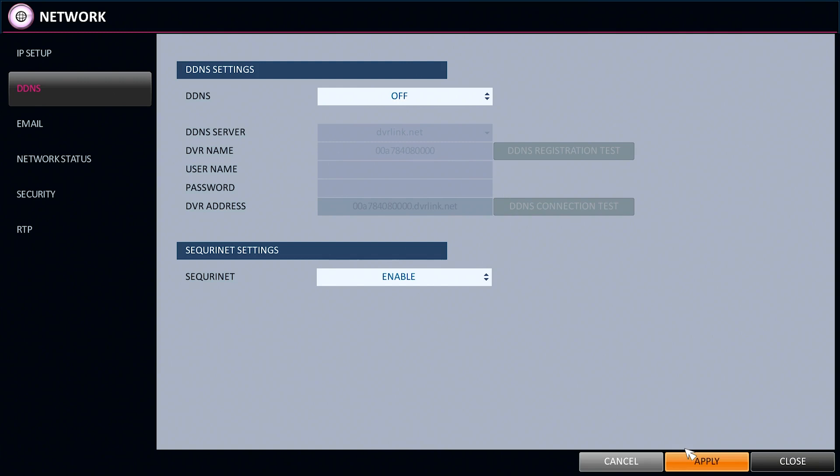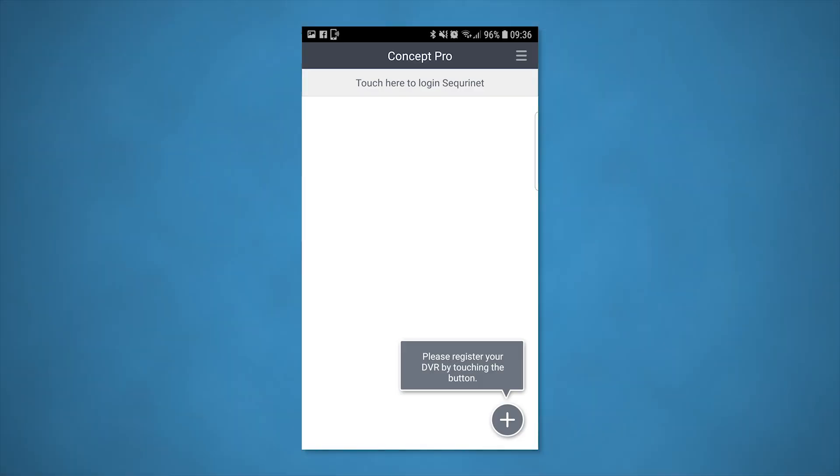You'll need to download the Concept Pro viewer app from the App Store or Play Store, depending on the type of mobile device you're using.